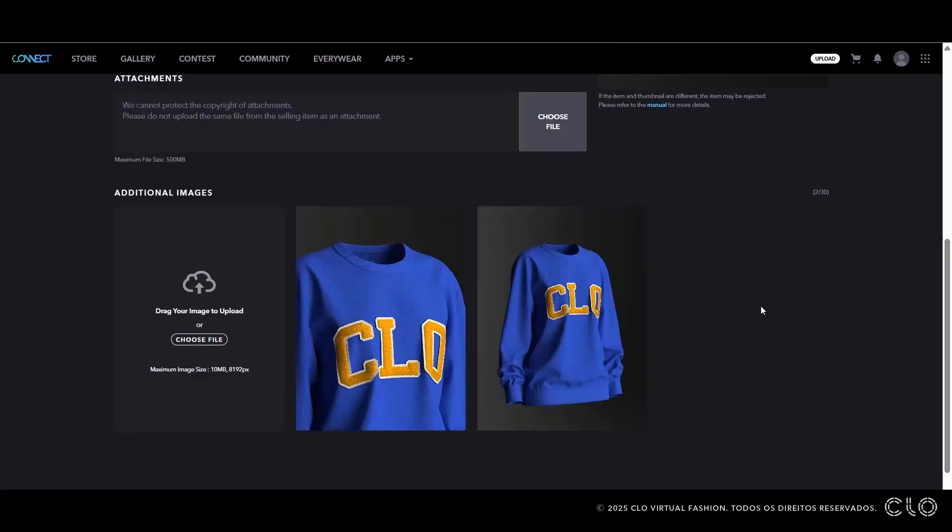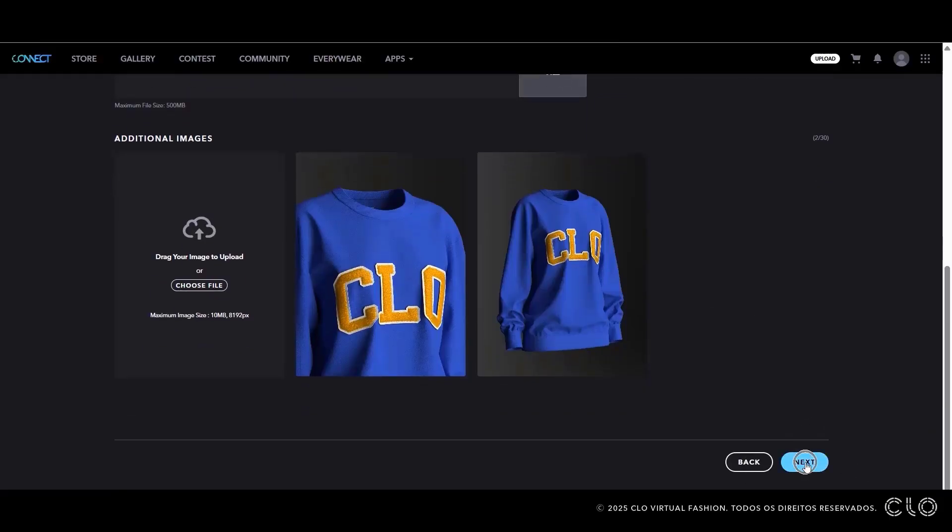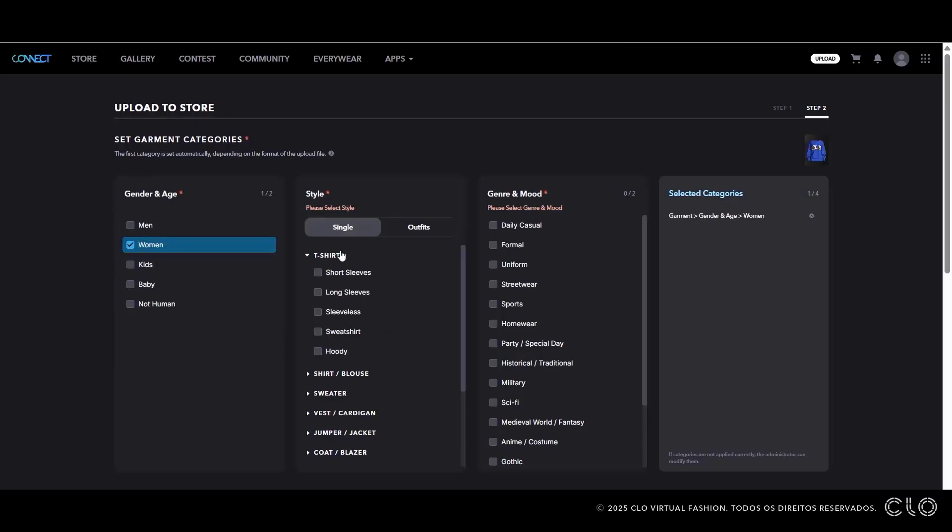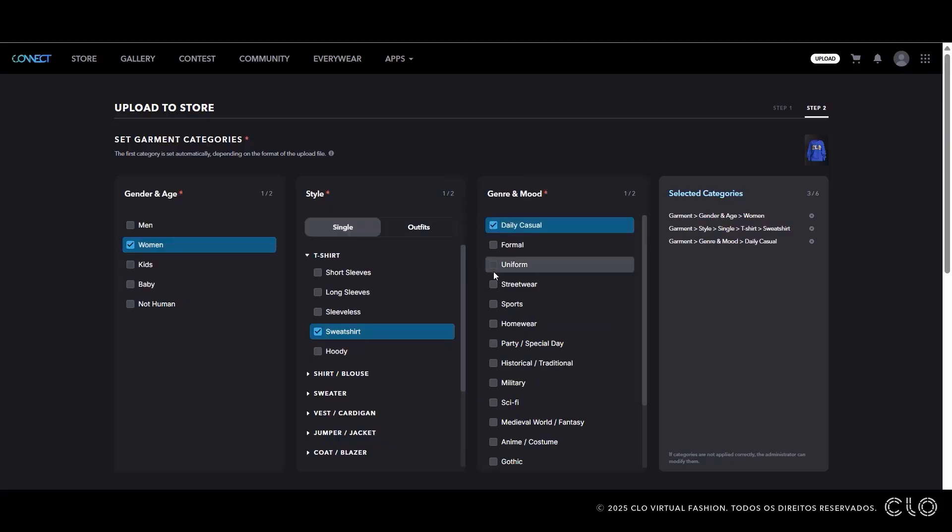Next, we will select the category for our item. For my asset, I will select the Women category. I will also choose T-shirt, Sweatshirt. Here, you can also select Casual or Uniform.